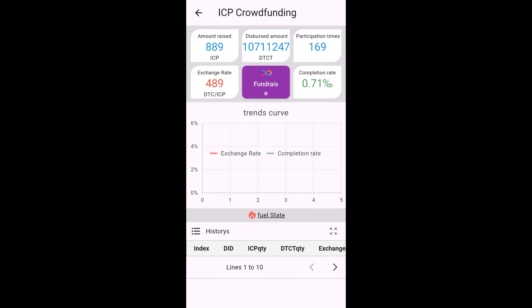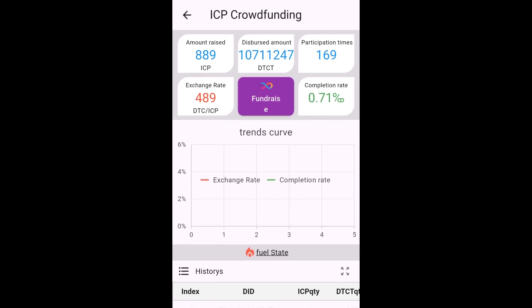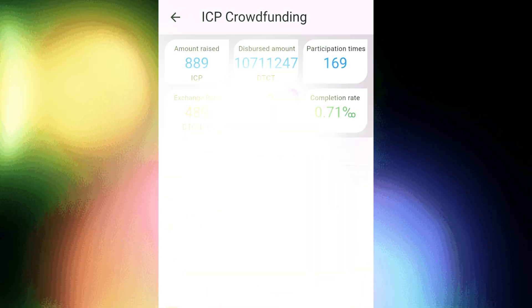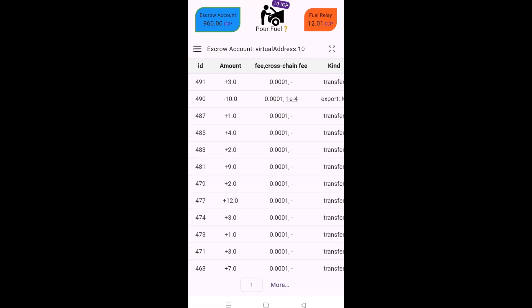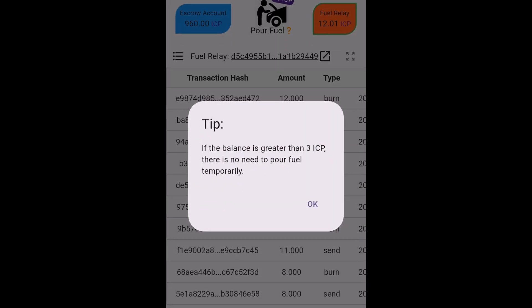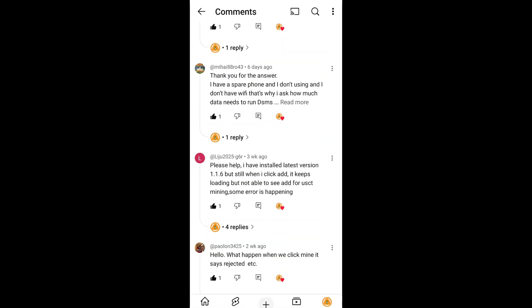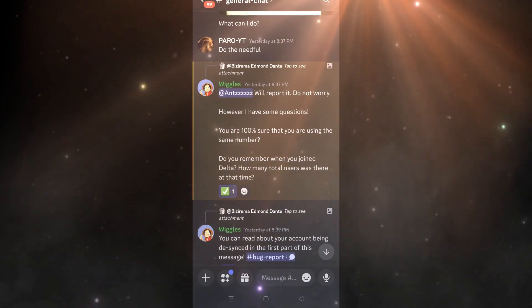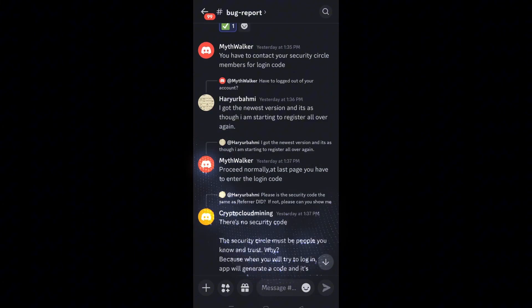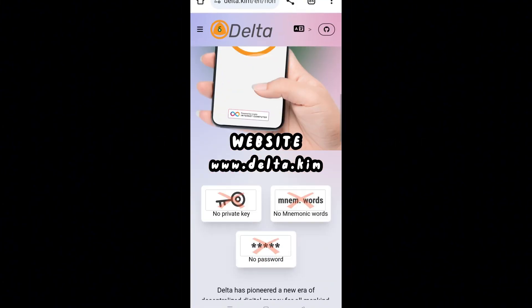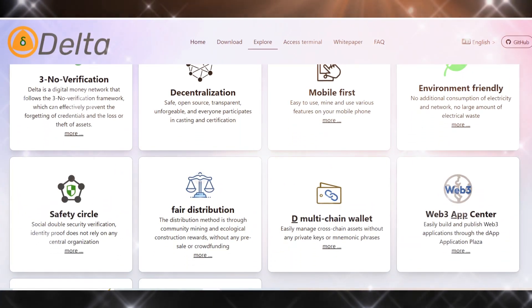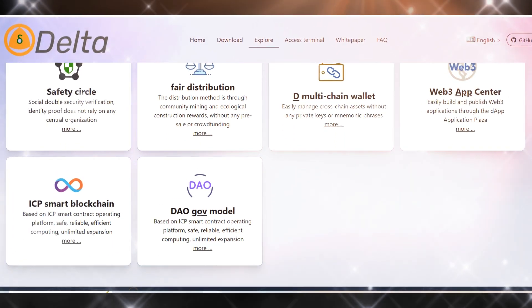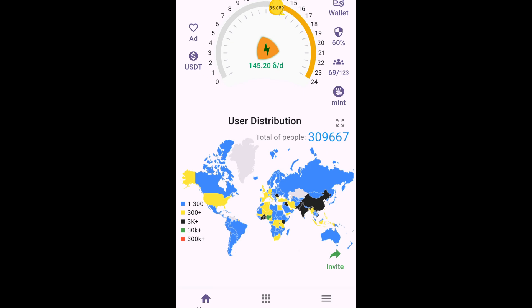This works pretty much the same across all exchanges — I've tried it with Binance as well and it works seamlessly. So this is pretty much it with regards to how you can participate in the ICP crowdfunding. If you have any queries about the ICP crowdfunding or any other module associated with Delta, drop them in the comments and I'll try to get back to you as soon as possible. I also invite you to join Delta's official Discord server — the link is in the description and you can also visit via the website. In the next video I'd like to talk about the flea marketplace or the ICP crowdfunding. Until then, take care, goodbye, and happy mining.